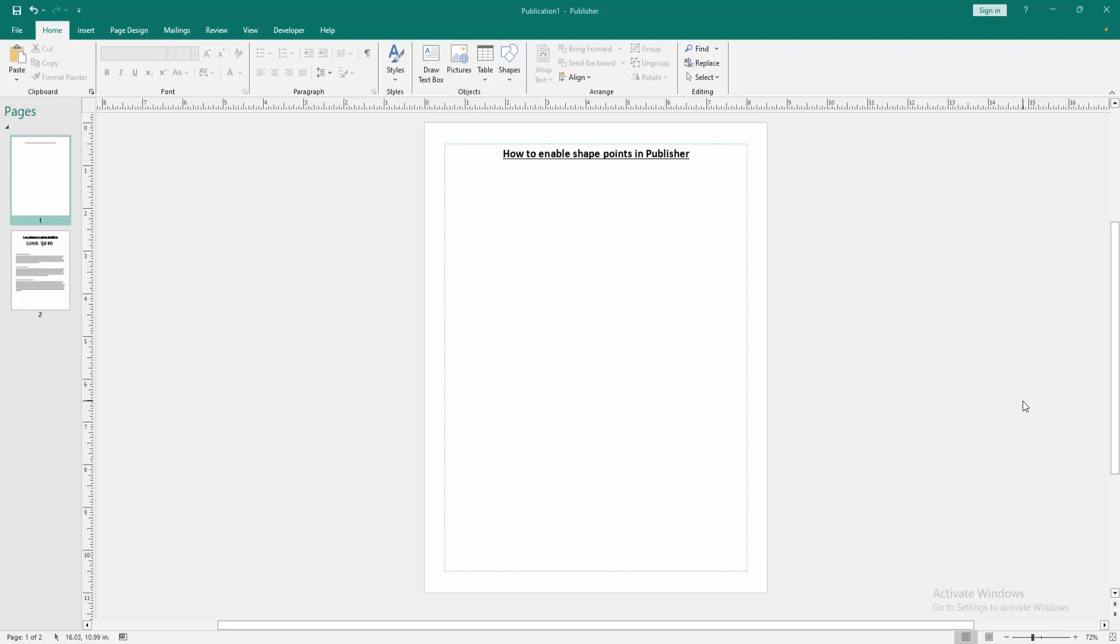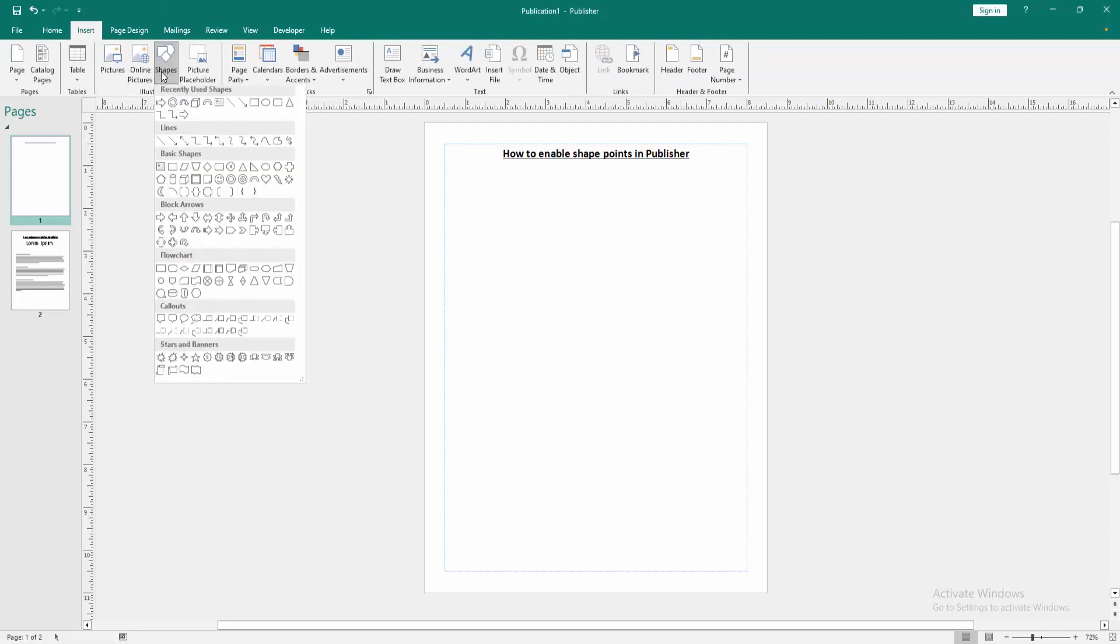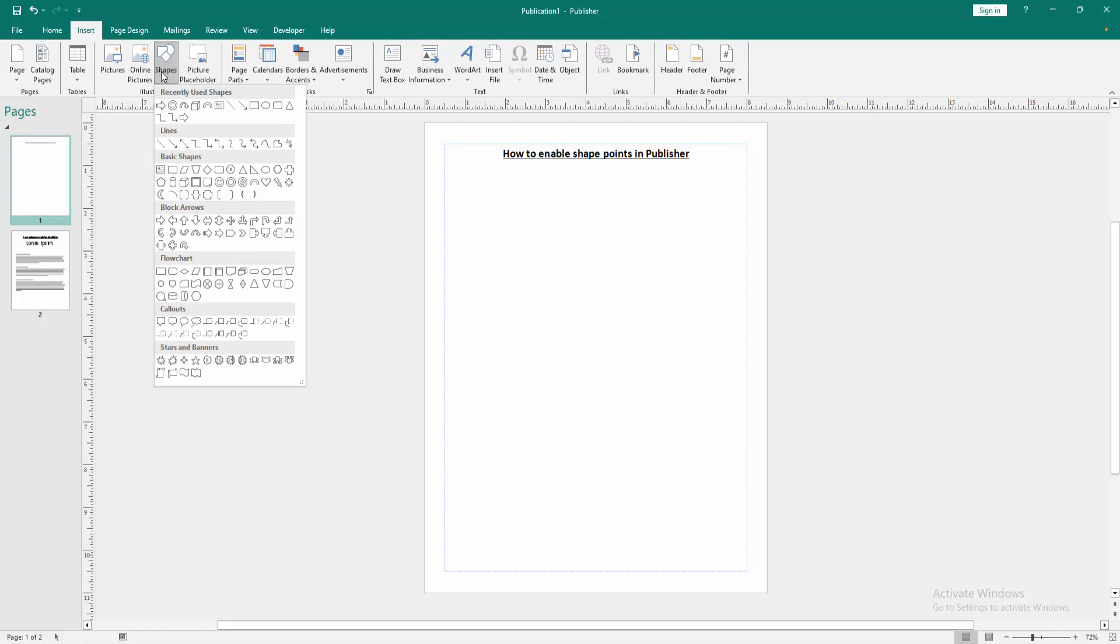Firstly we have to open a Publisher document. Now we want to enable shape points in this document. Go to the Insert menu, then click the Shapes drop-down menu and we can see here many shapes.